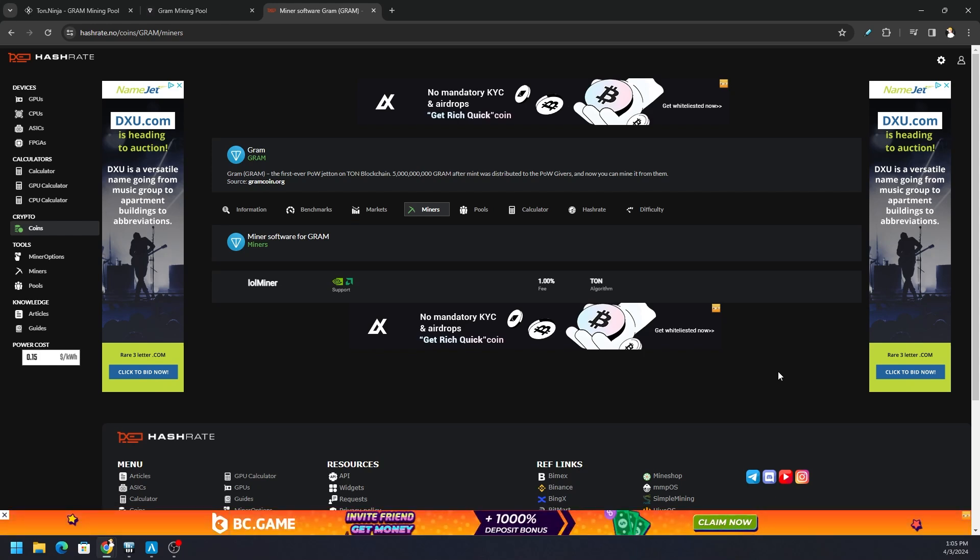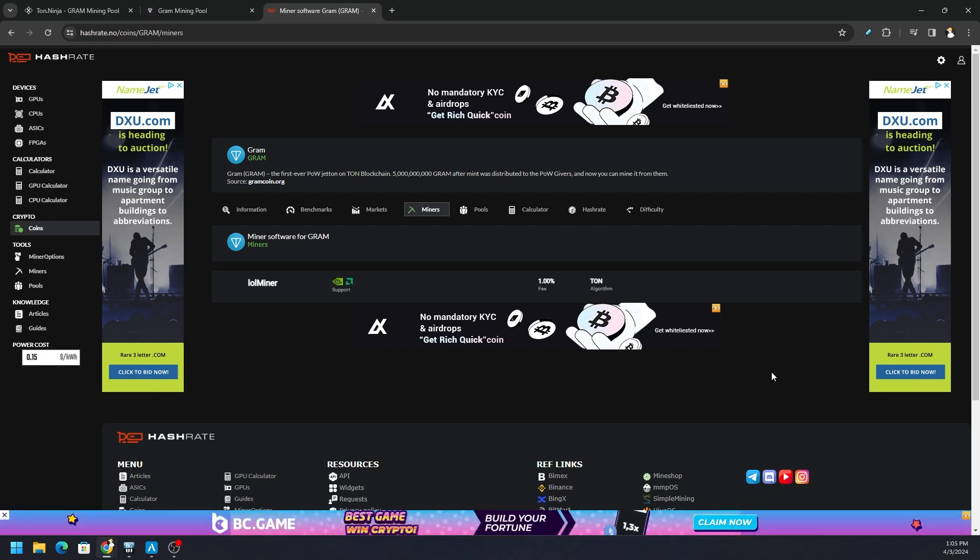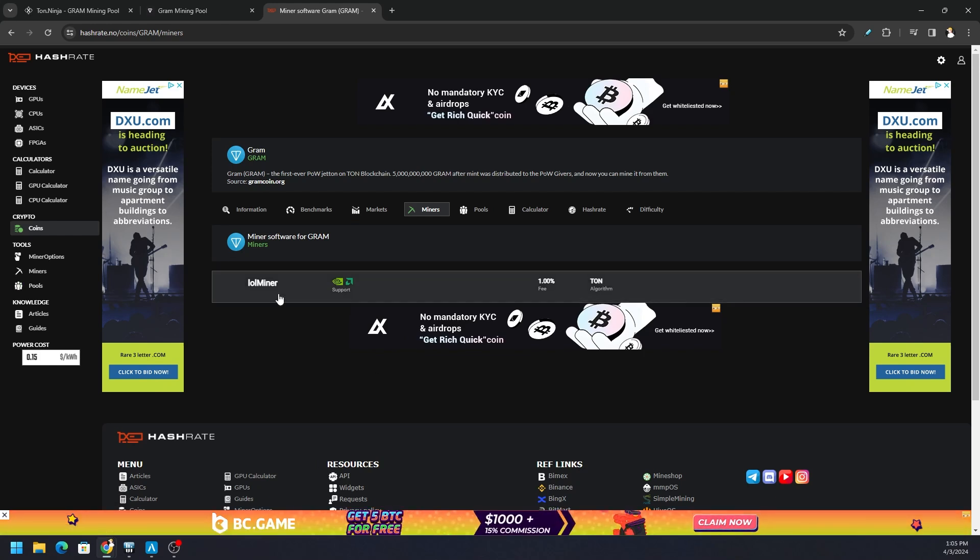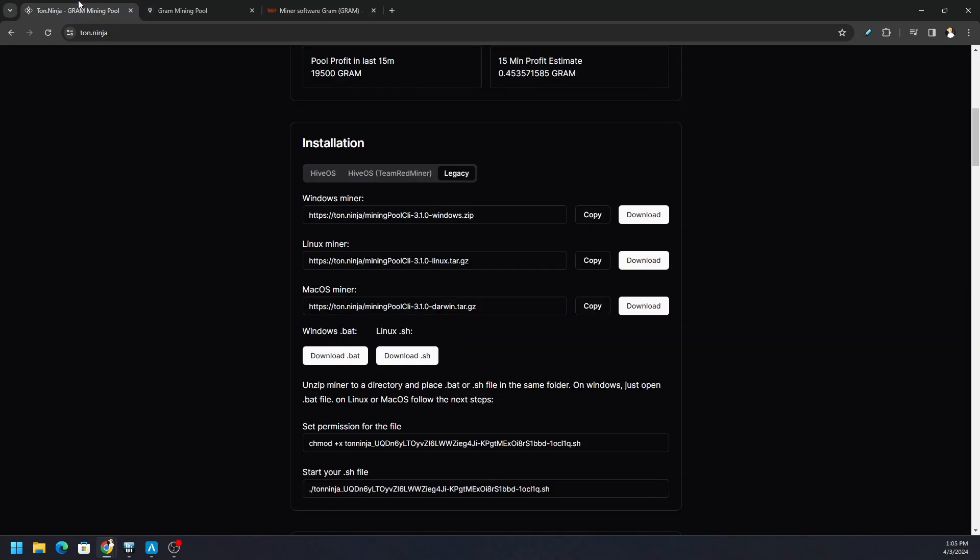So you're a Gram coin enthusiast or you're wanting to mine Gram, a Telegram type token, through Awesome Miner. What do you do? Well, if we go to hashrate.no, you can see the only miner it shows is LOL miner. But that isn't the only one - there are some specific miners available for this token, but LOL miner seems to be the best as far as hash rate and stability goes.